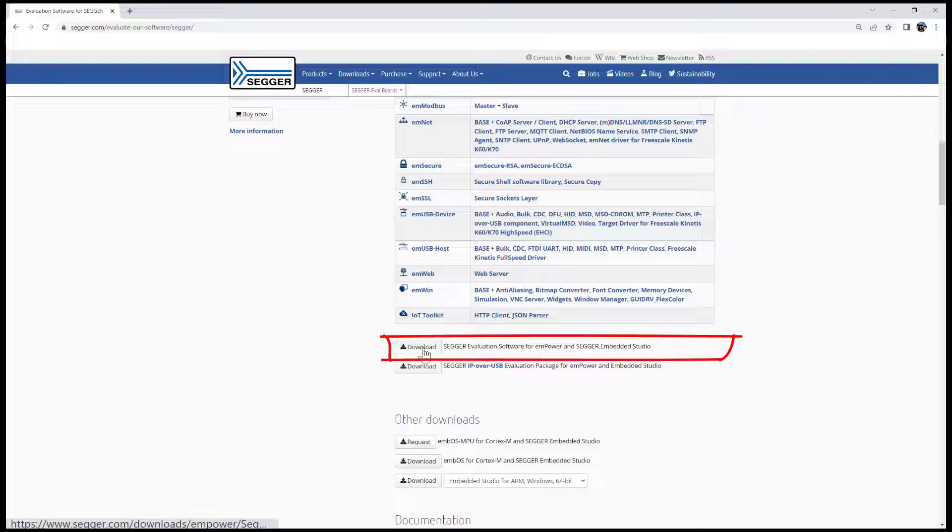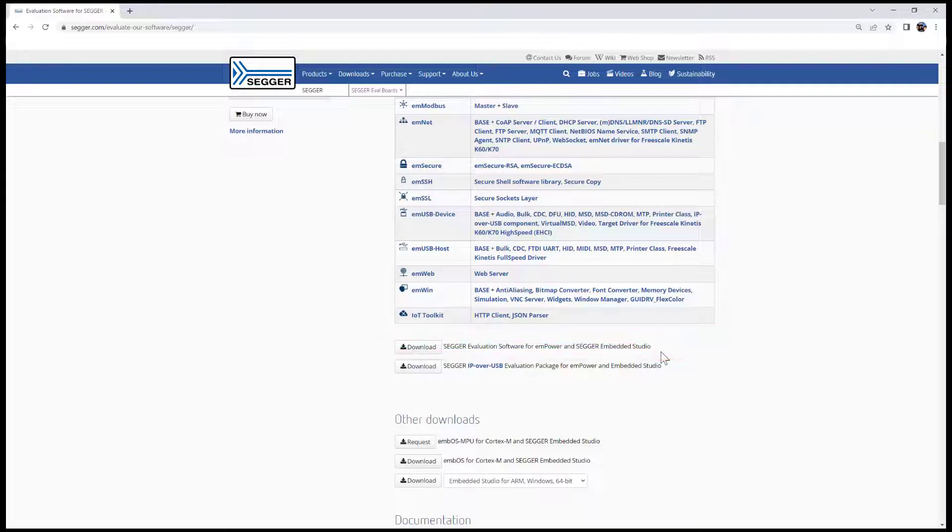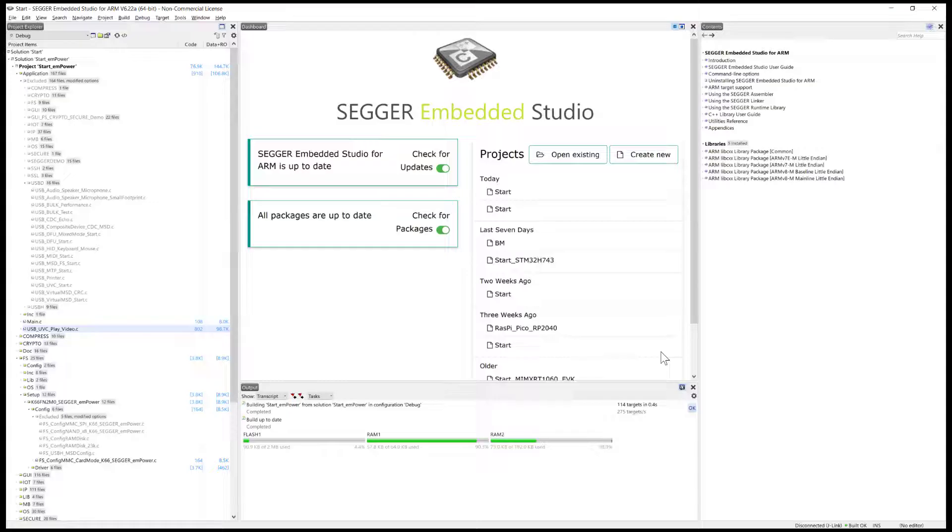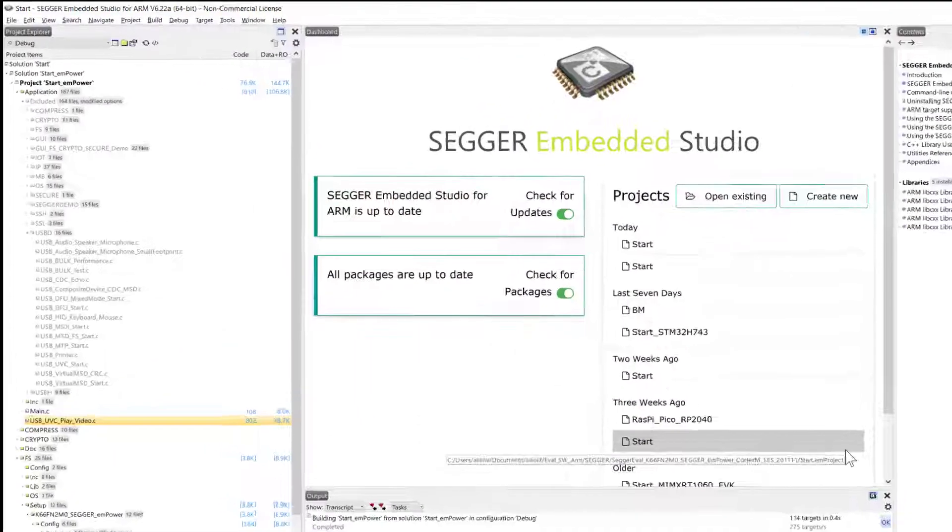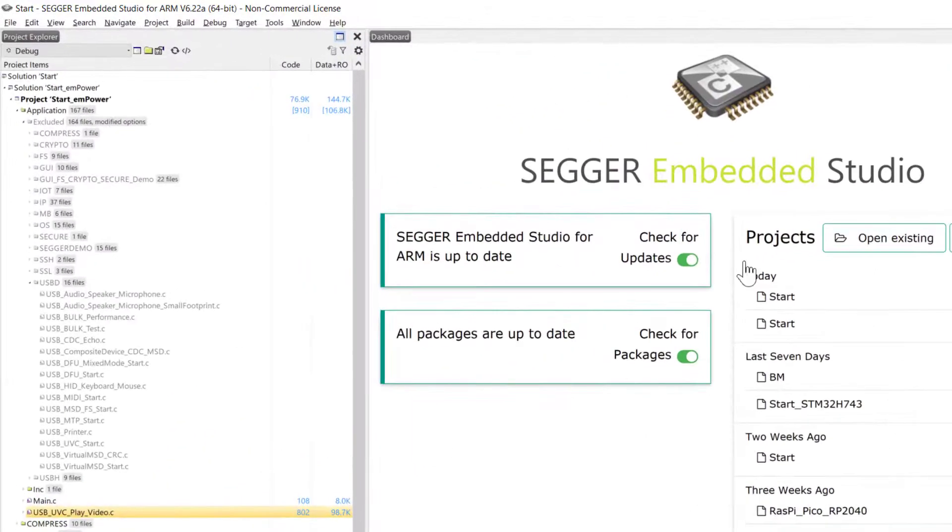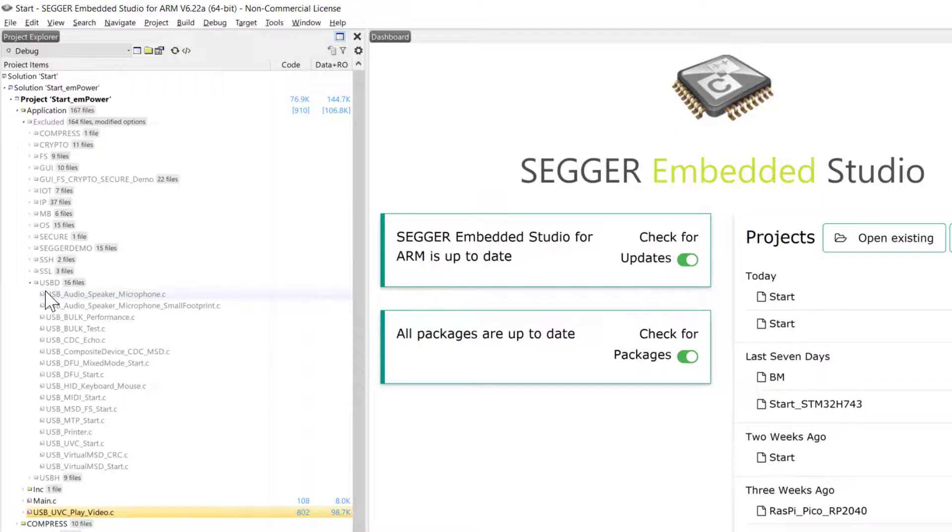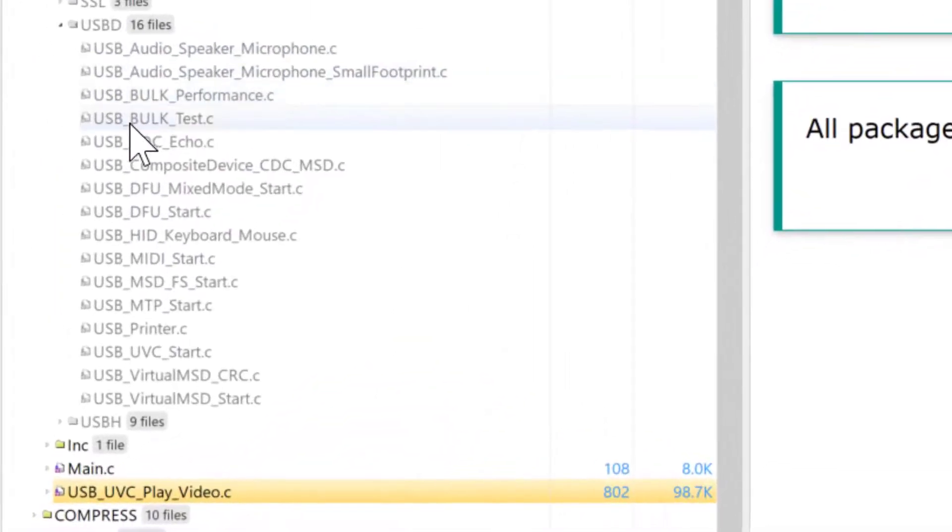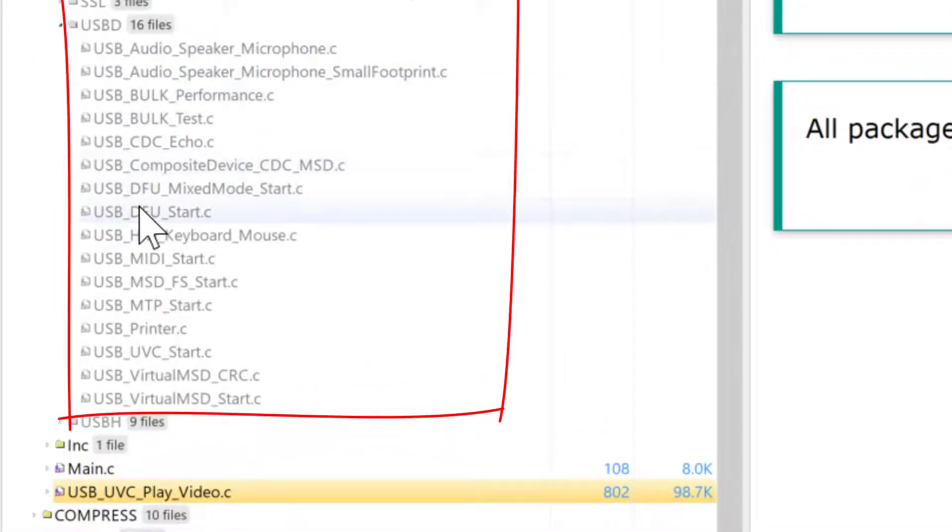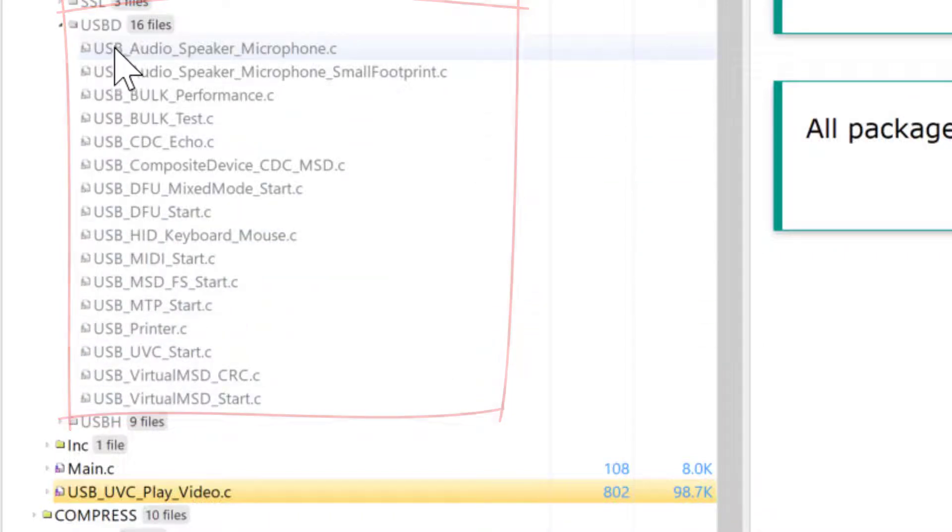And once you've done that you can open that up in the SEGGER Embedded Studio IDE. So let's switch over to that. So here I have that eval software package open. It includes examples for a variety of different SEGGER software components, but today of course we want to focus on mUSB device.